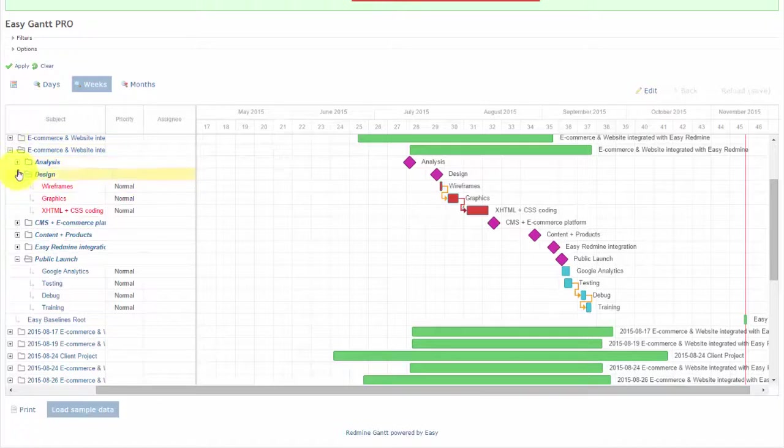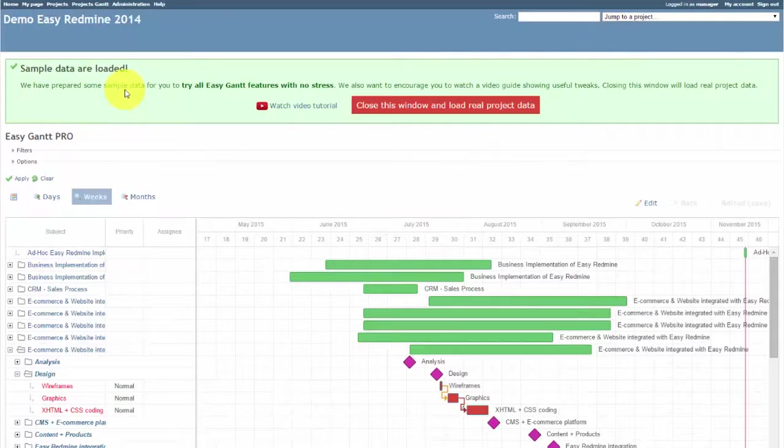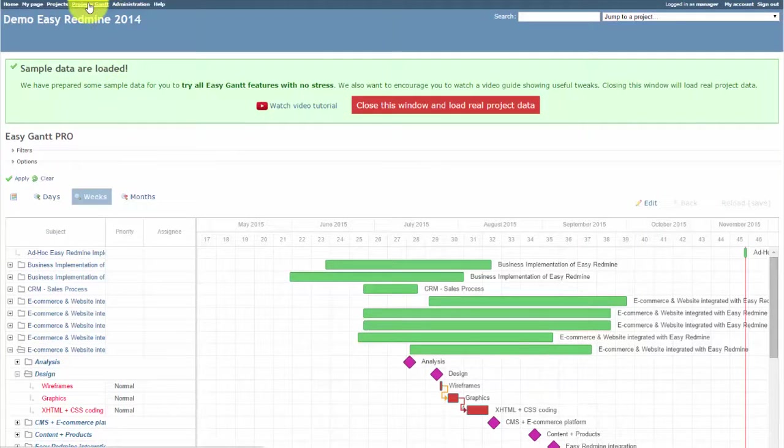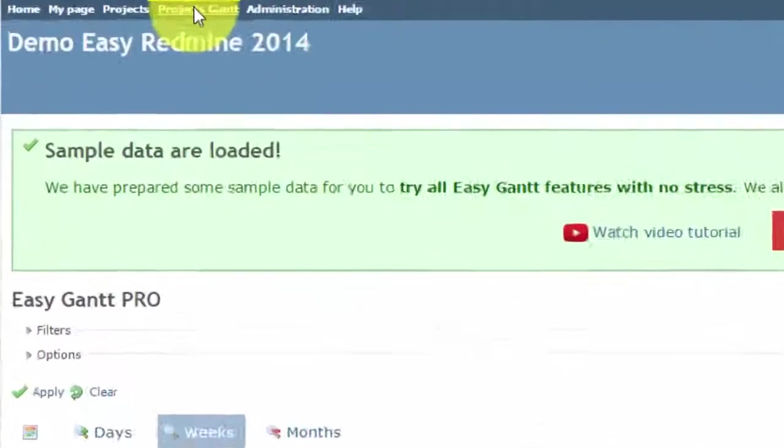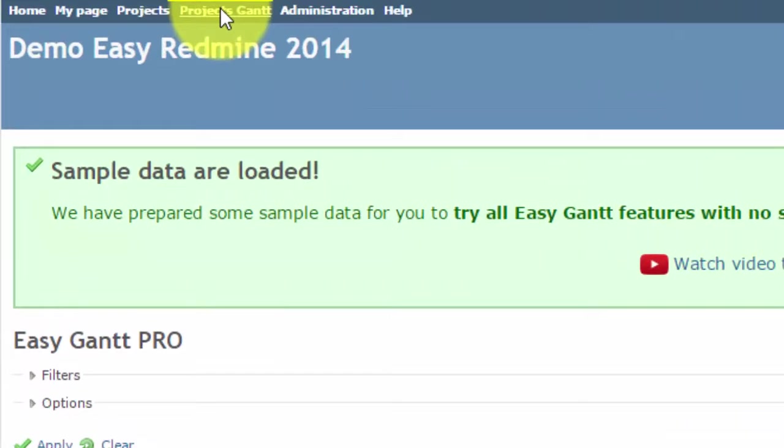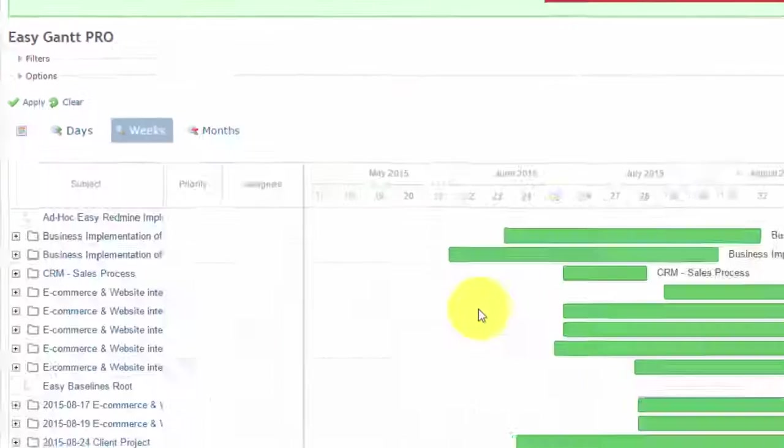Finally, we can have a look at Gantt overview of projects. Just click on Project Gantt, and here you can easily manage your projects.